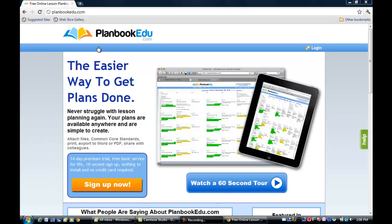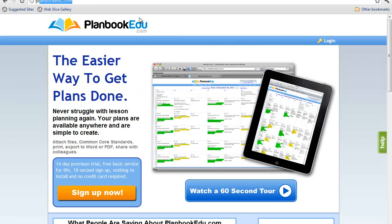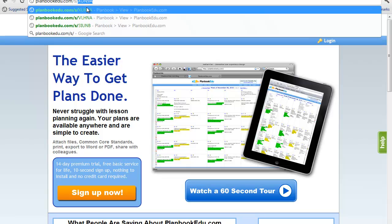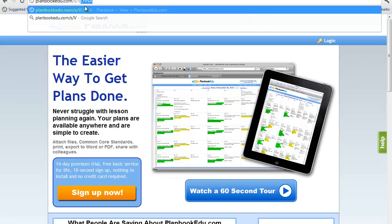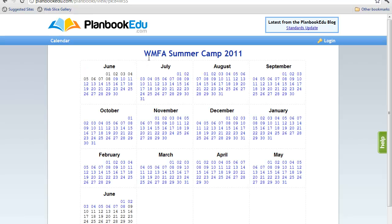Our first step is to open a browser. In this browser, we would type PlanBookEDU.com. This will take you directly to the lesson plans for our West Michigan Flight Academy Summer Camp 2011.